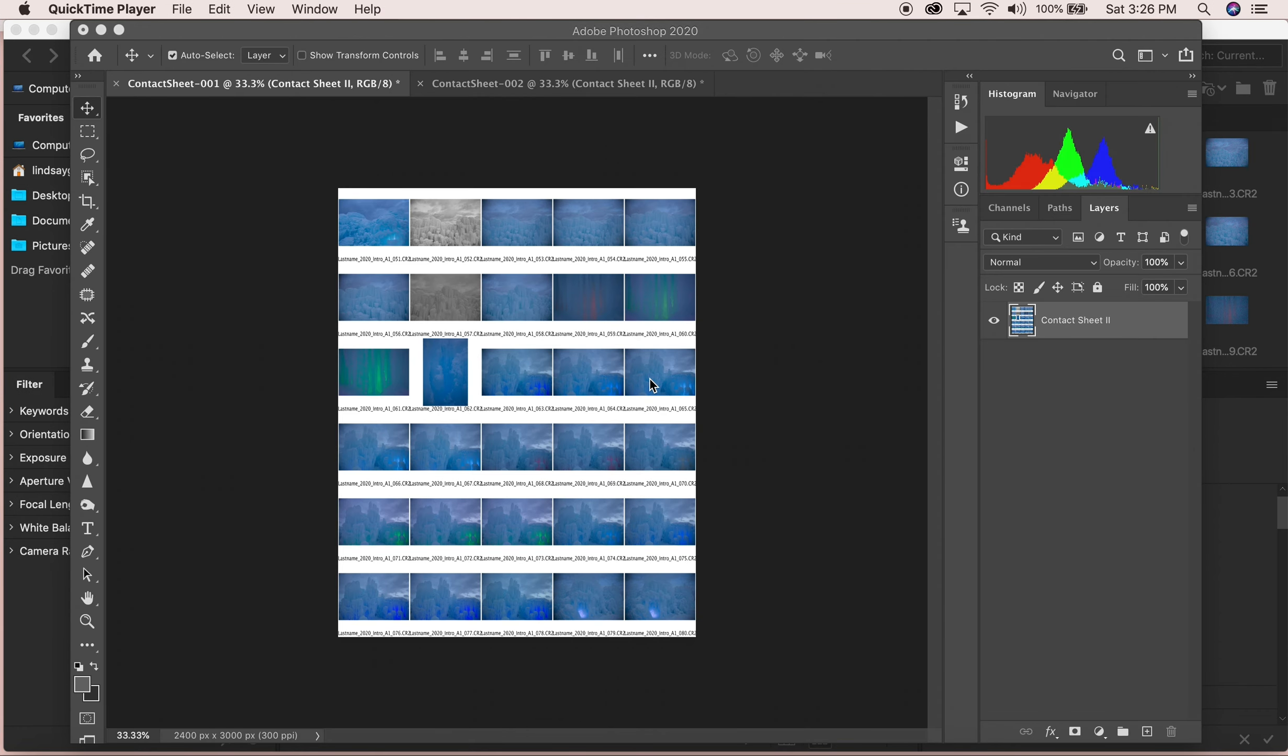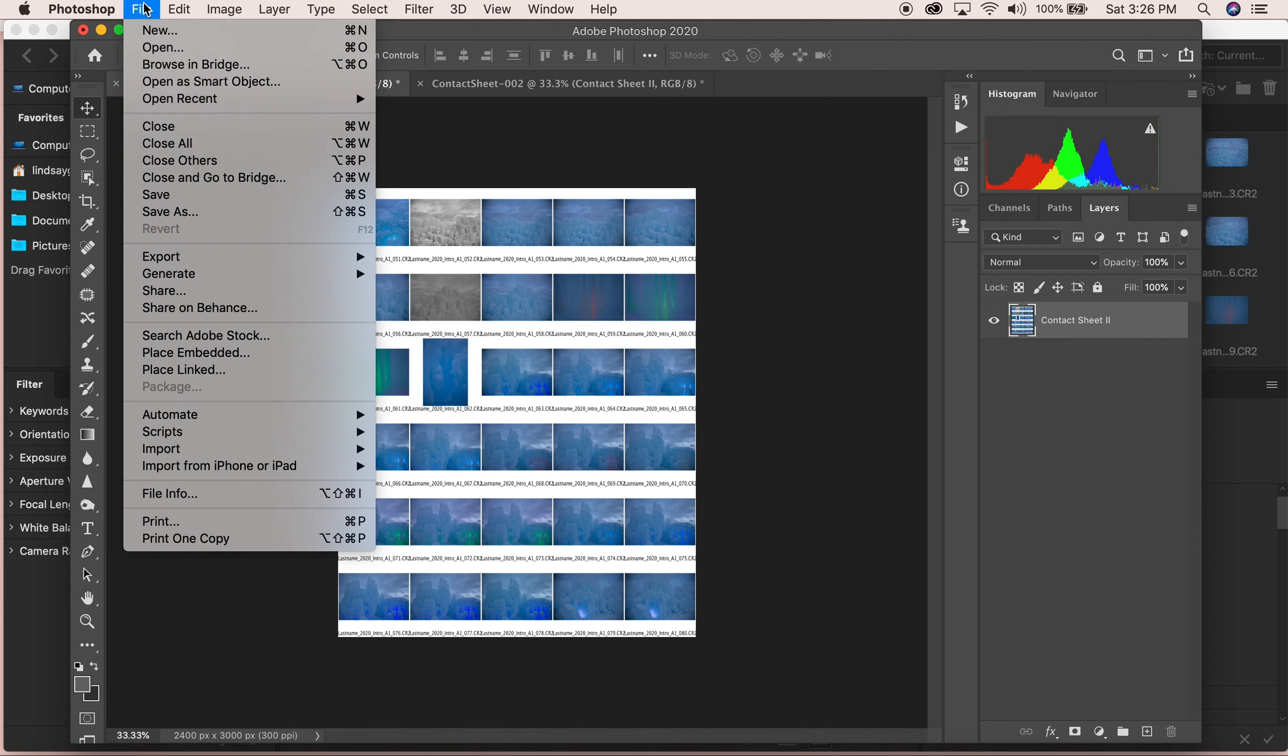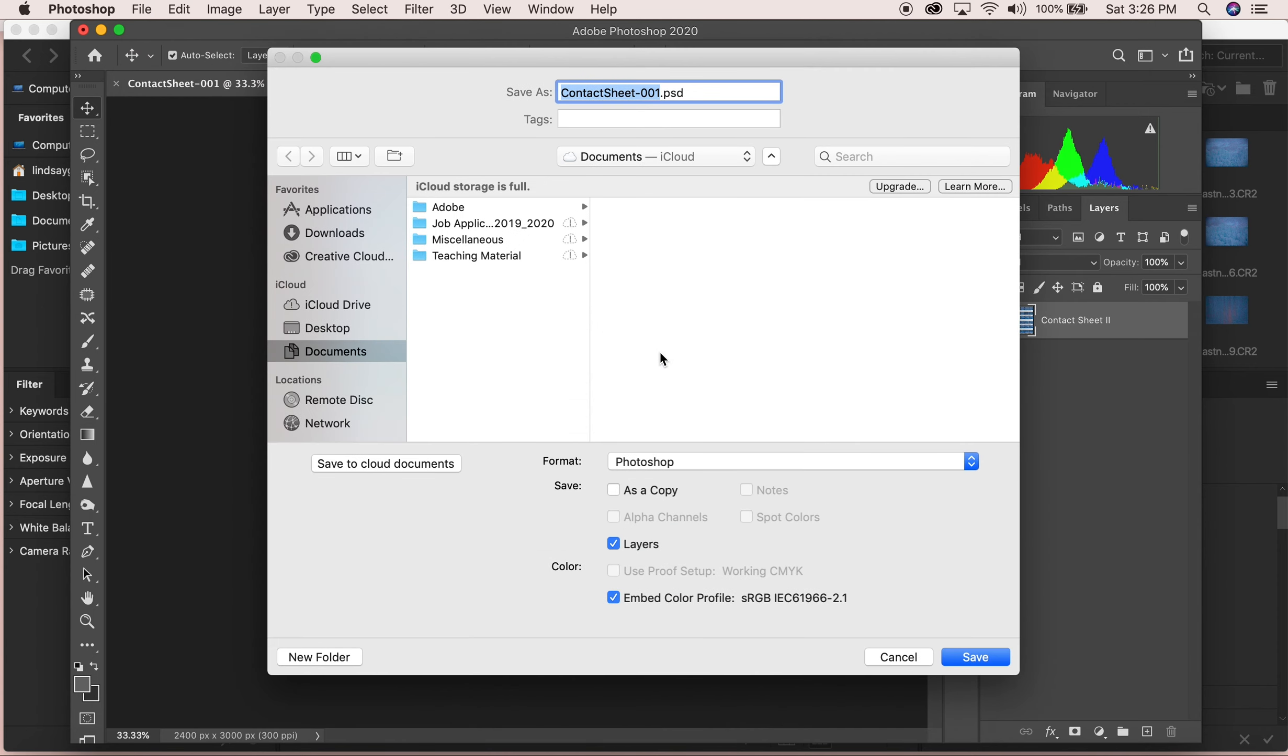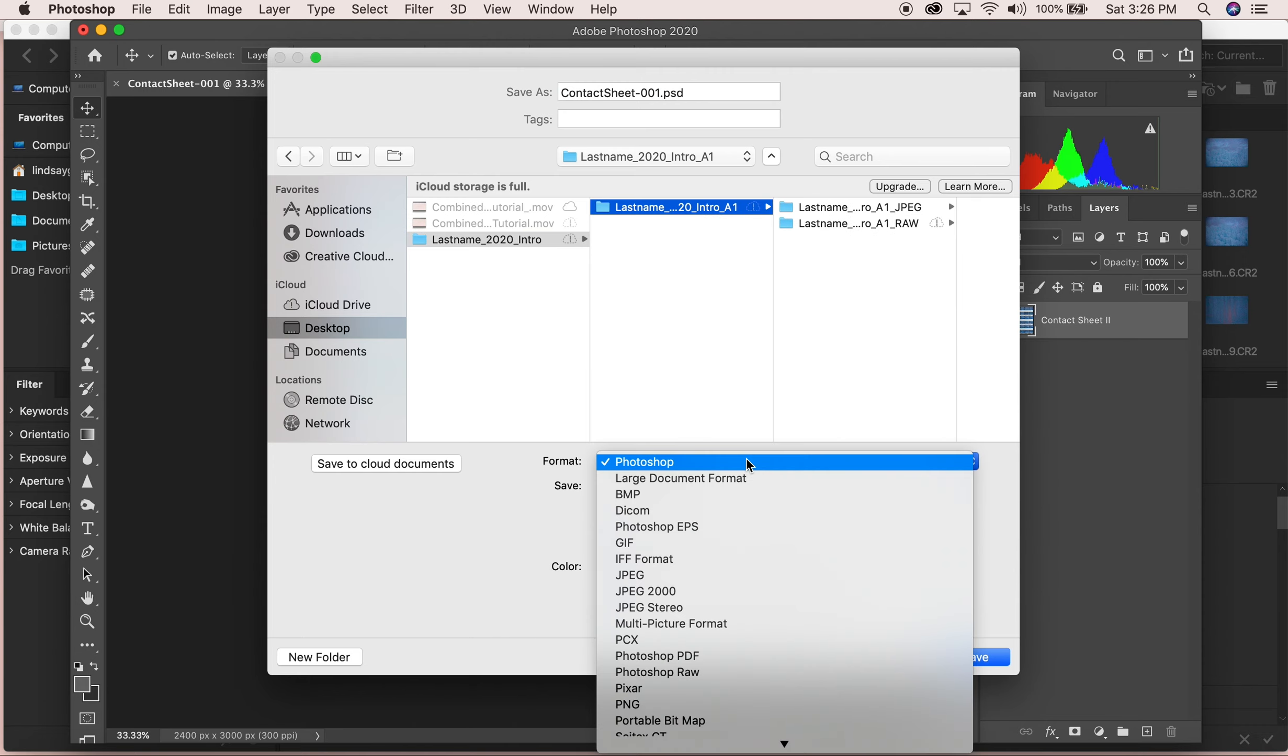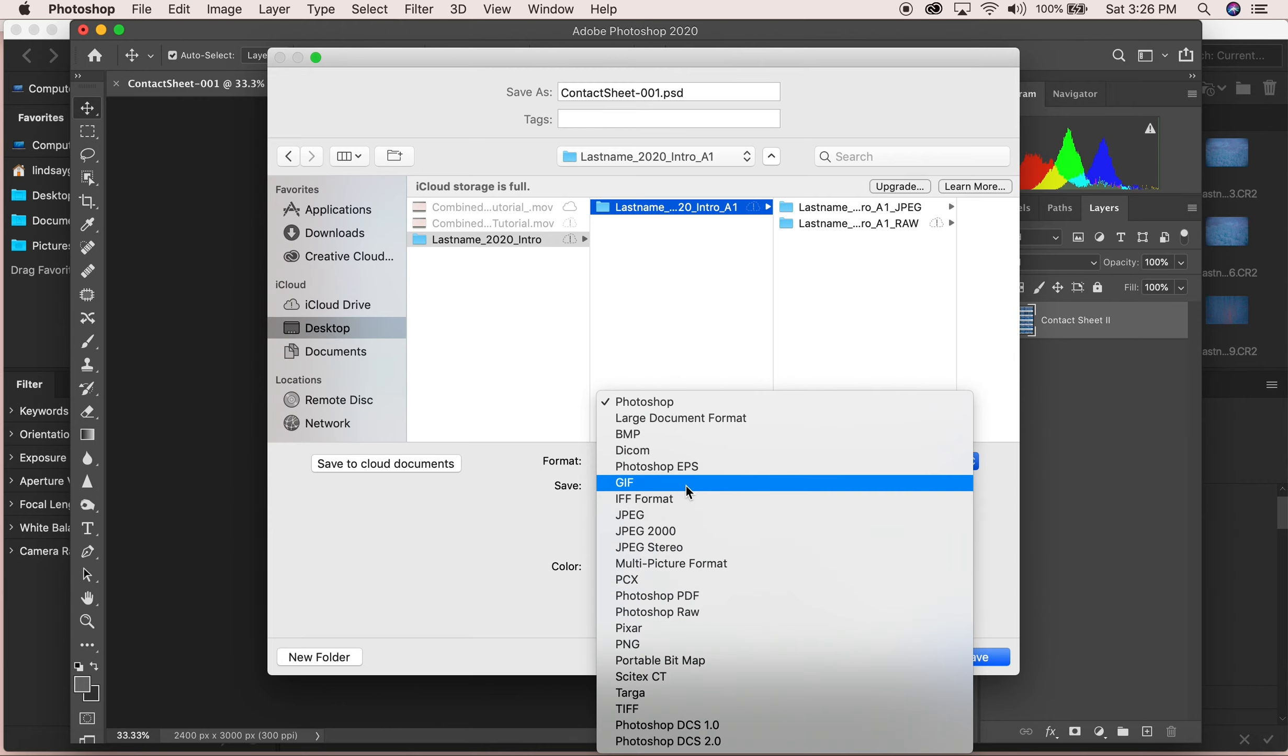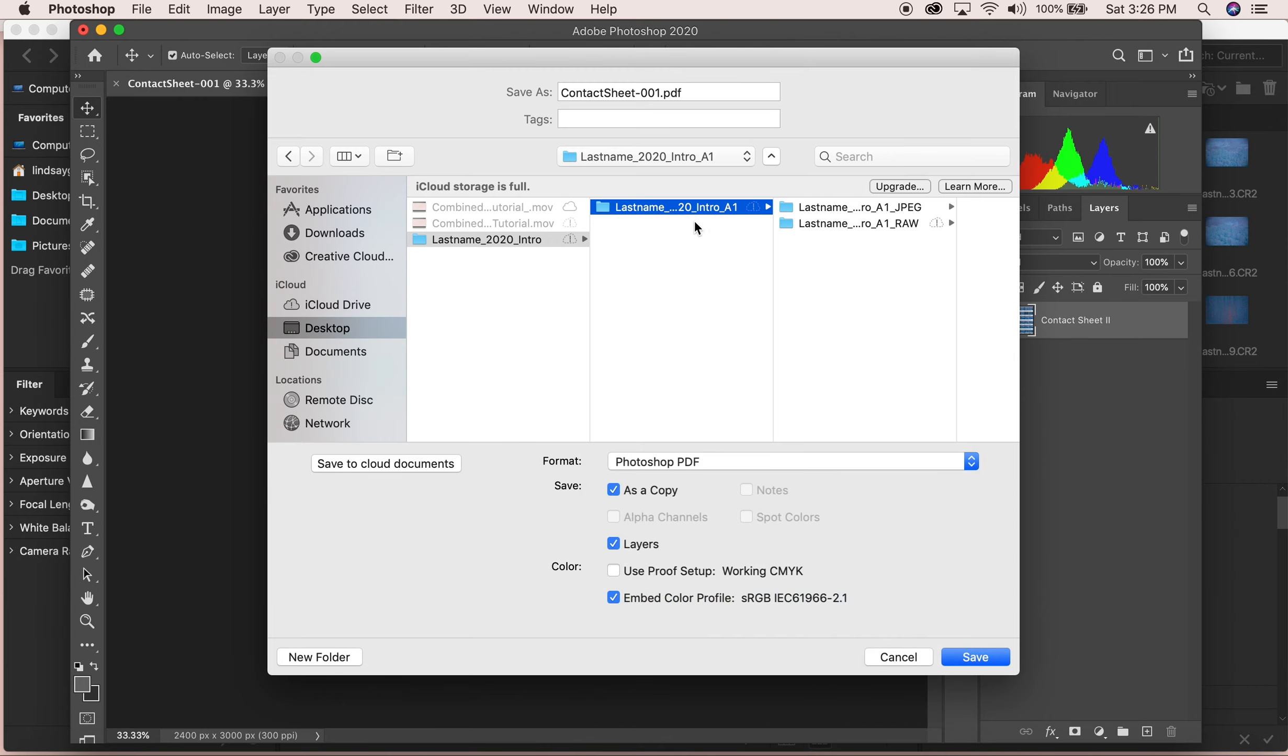Here are my two contact sheets. You will see that I made multiple different pages. So what I'm going to do is I'm going to go up to File and then Save As. I'm going to go into where my initial folder is.